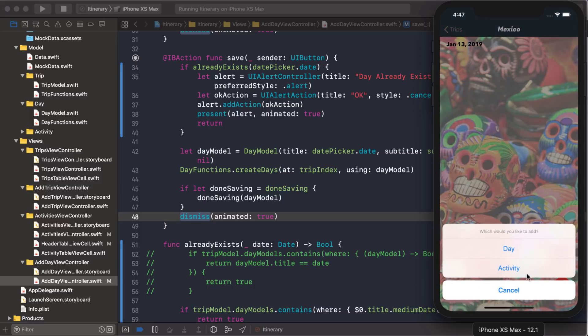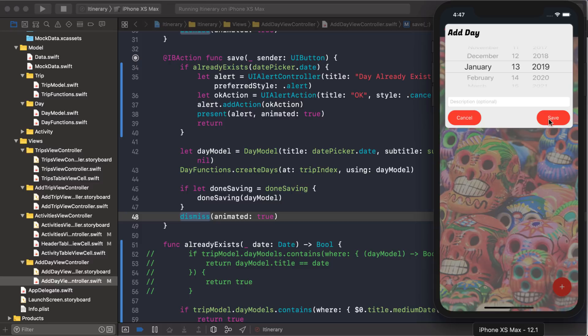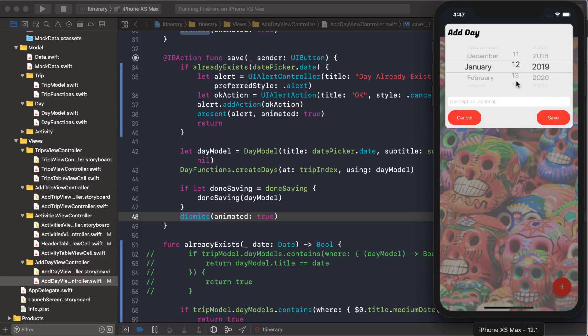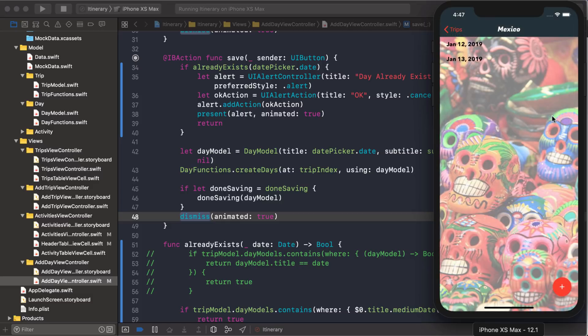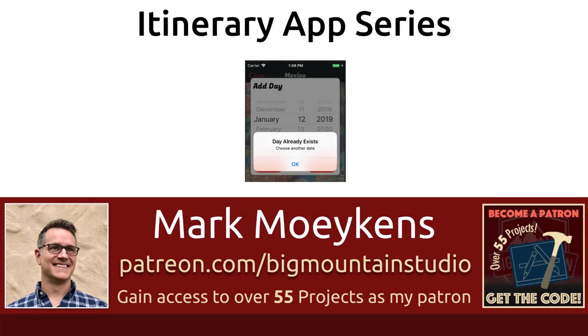Day one. We'll add the same date. There we go. Day already exists. Choose another date. Click OK. And they choose another date. And they can save it. All right guys, that's it for this video on date validation and alerts.